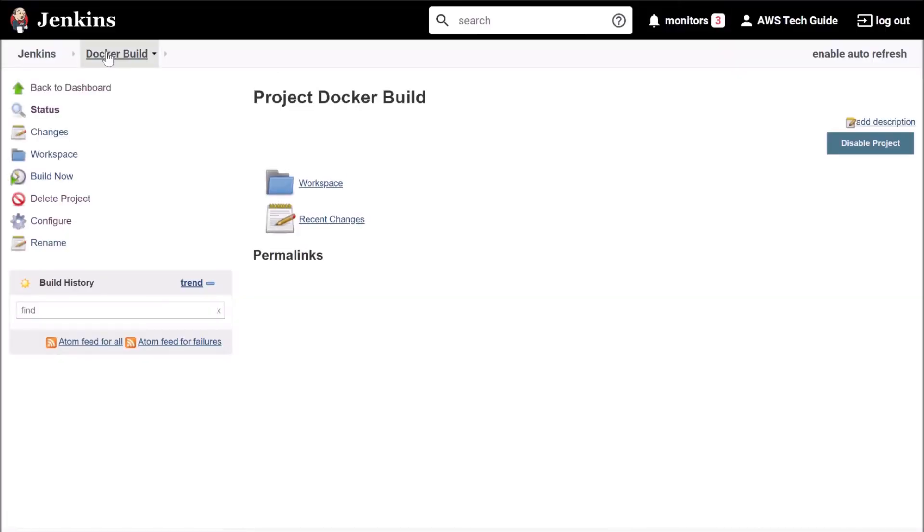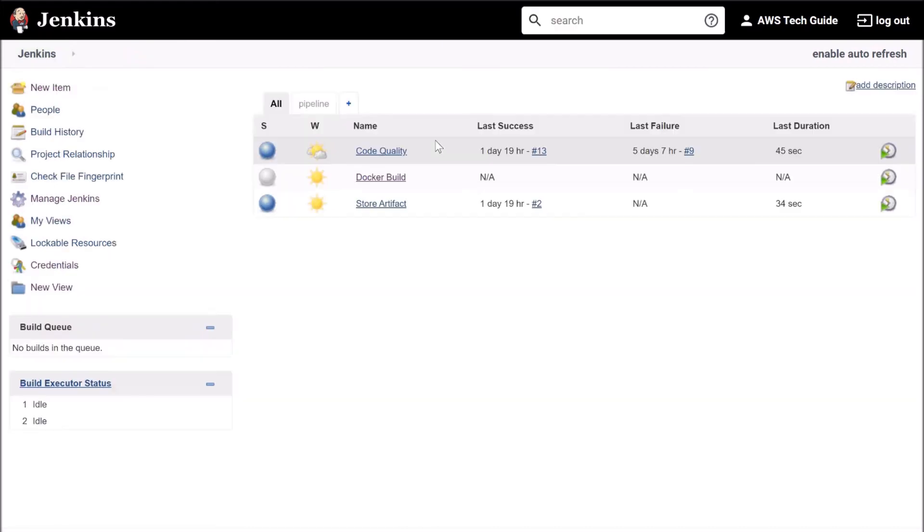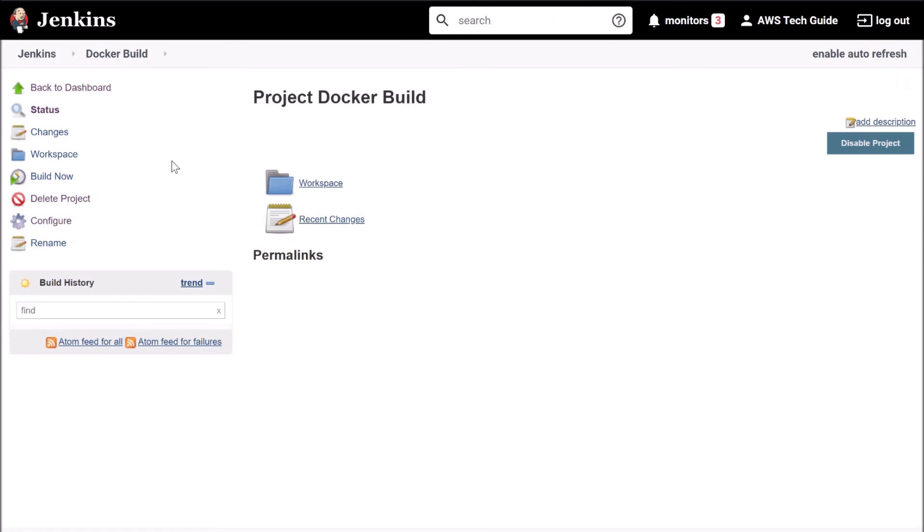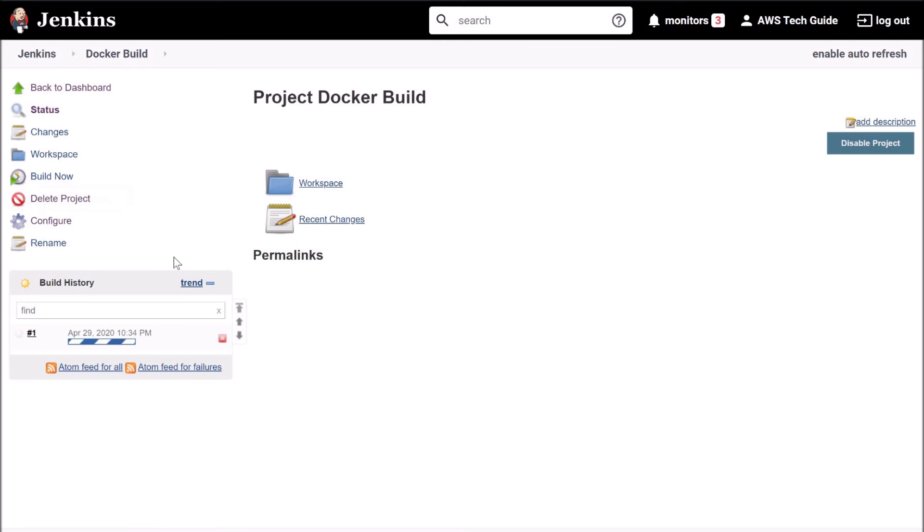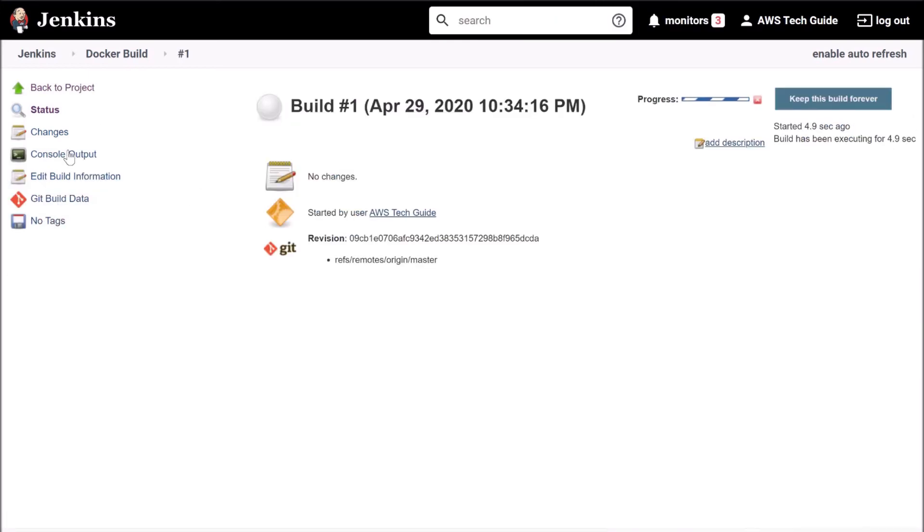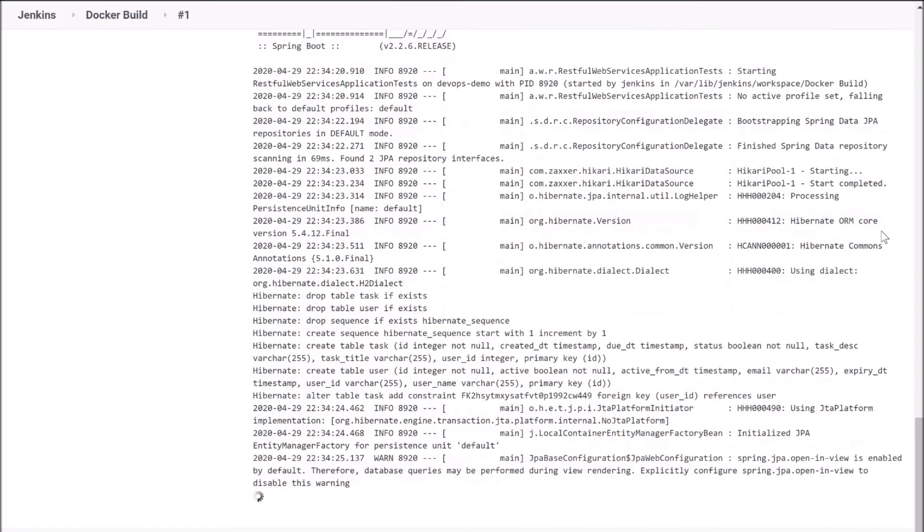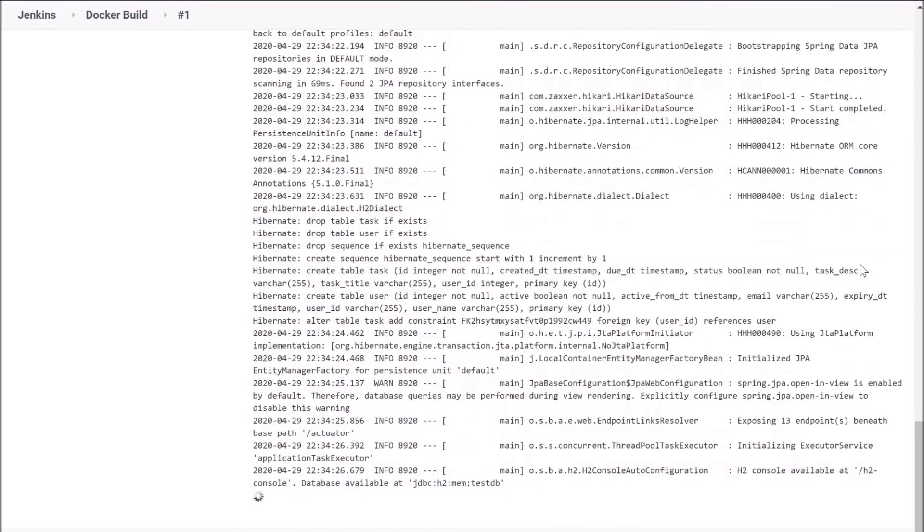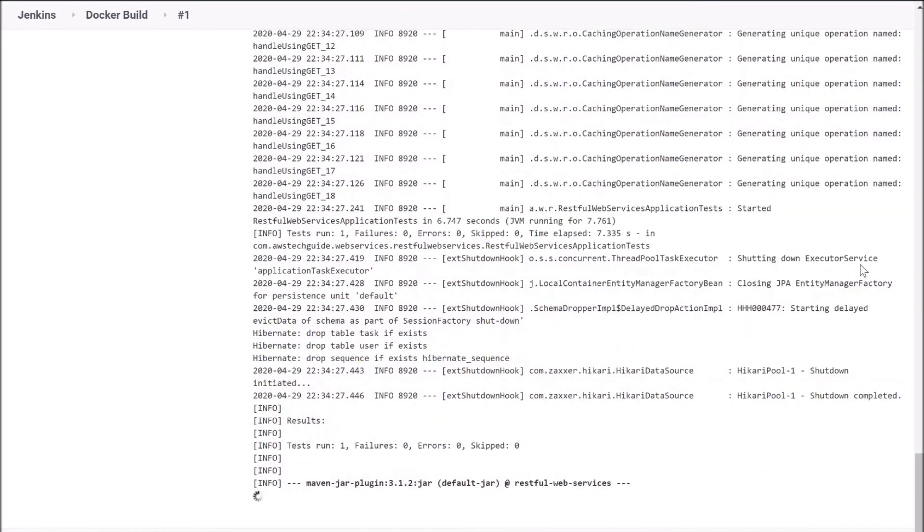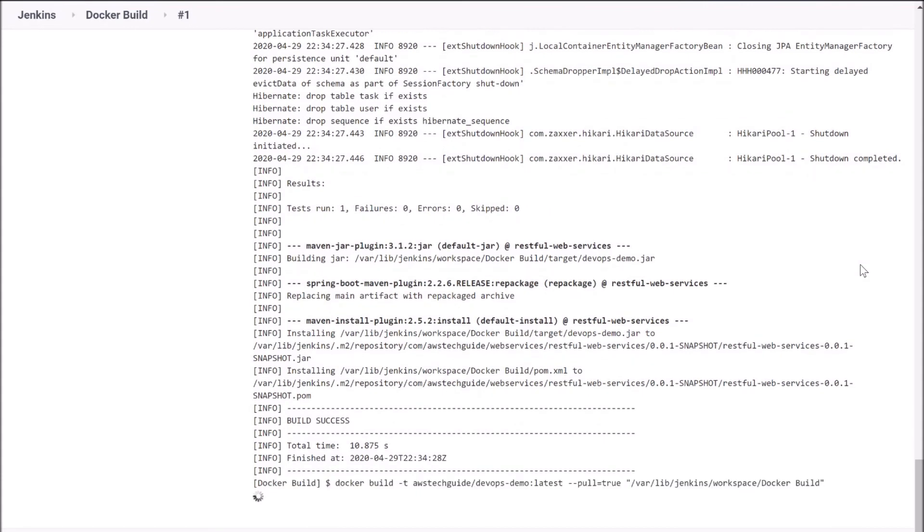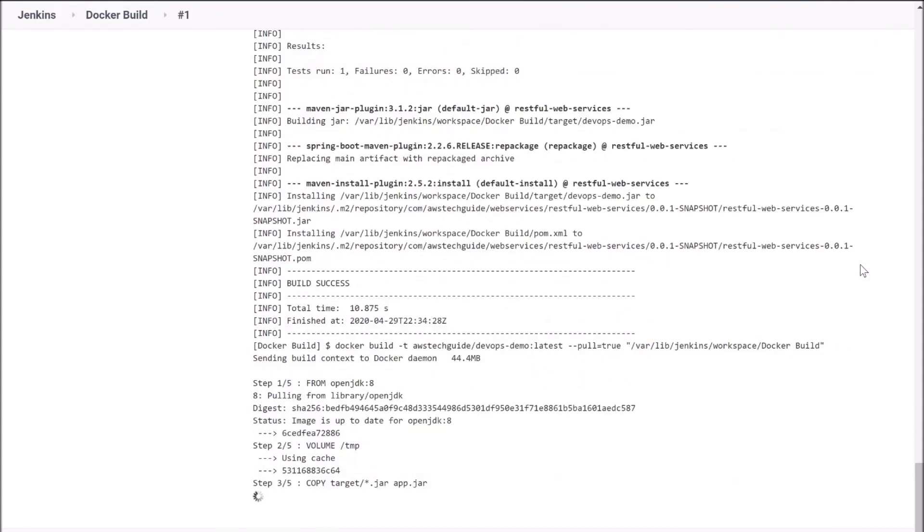So as you see that our Docker build job is created. Click on build now. Click over the build number. Go to console output. And as you see that it has started building. Build success.